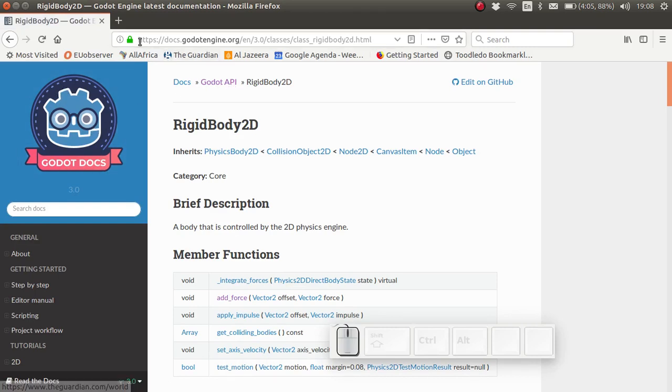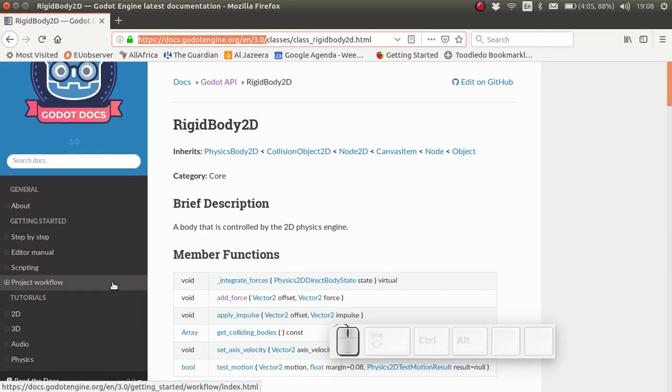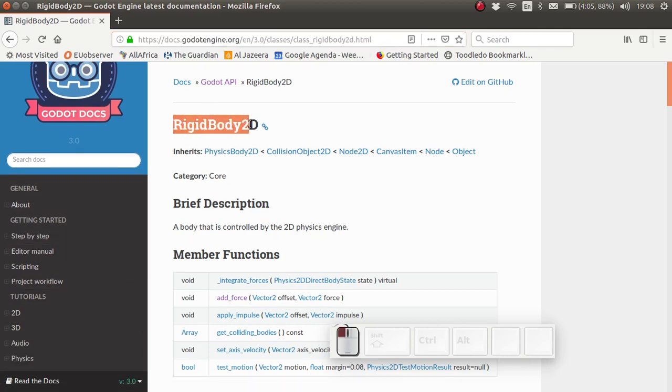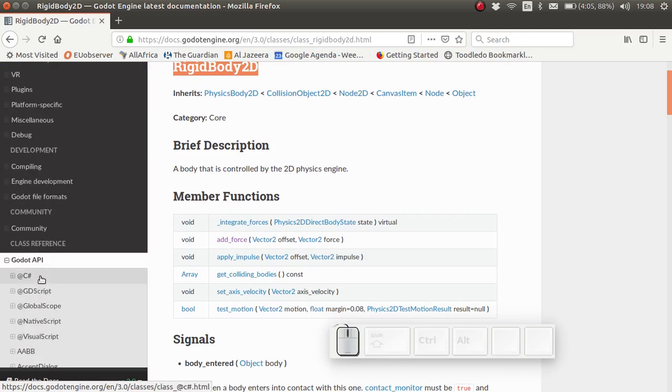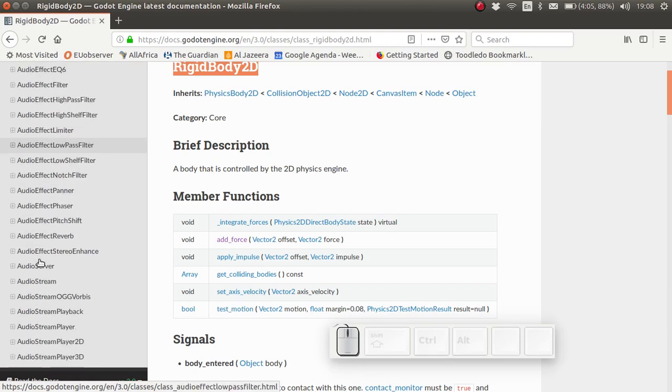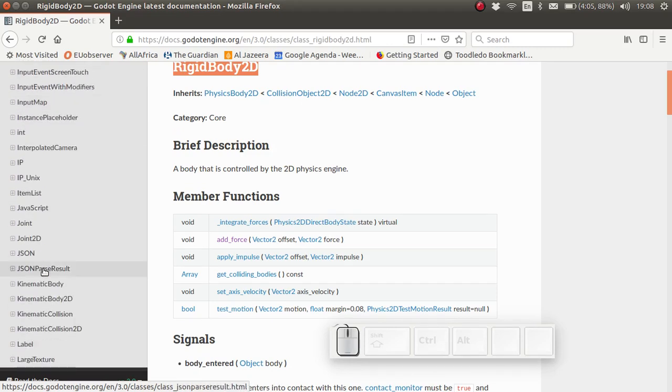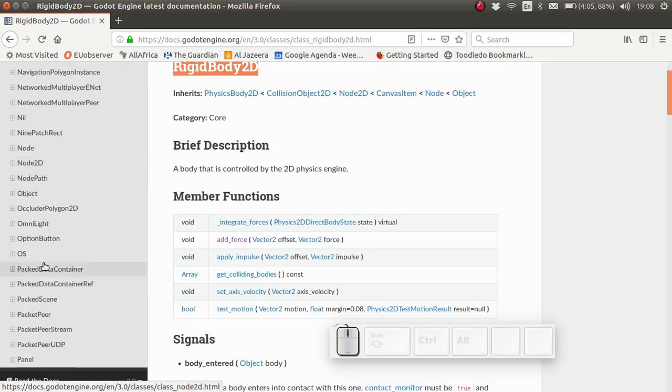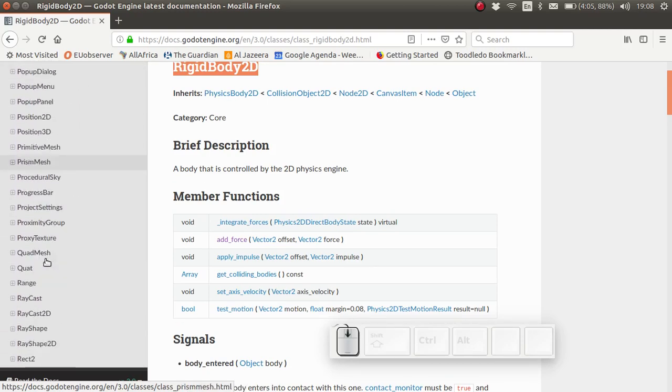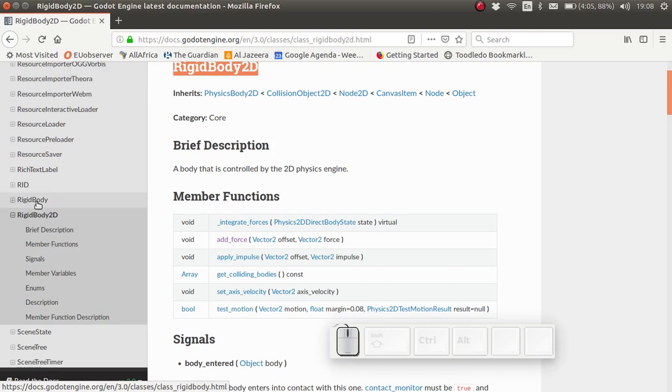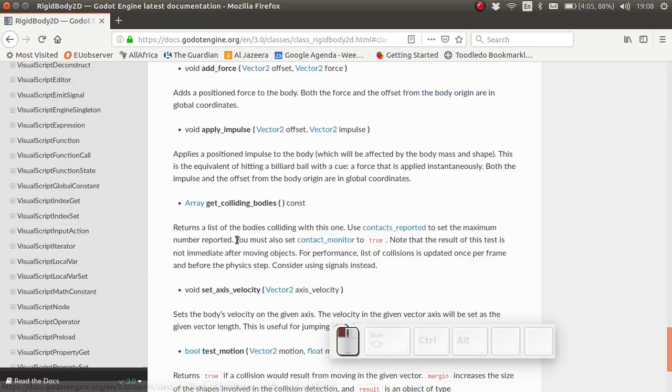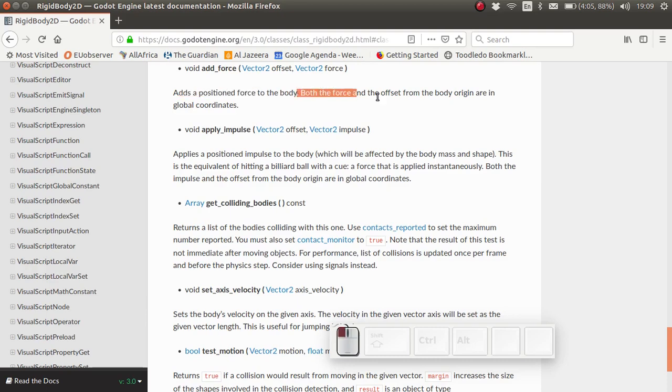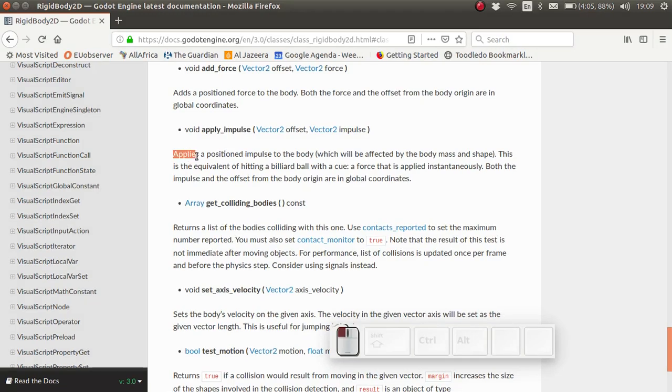This API shows a list of all possible functions for all possible Godot objects. This is talking about the Rigidbody 2D. Here we have a list of all possible objects and nodes which we can have. And scrolling down, we see that we also have Rigidbody 2D. Some member functions are integrate forces, add force, apply impulse. So let's see, add force, adds a position force to the body. Both the force and the offset from the body origin are in global coordinates. So what this does is actually it adds a constant force, for example like a force of gravity. This is not what we really want, what we actually want is an impulse.